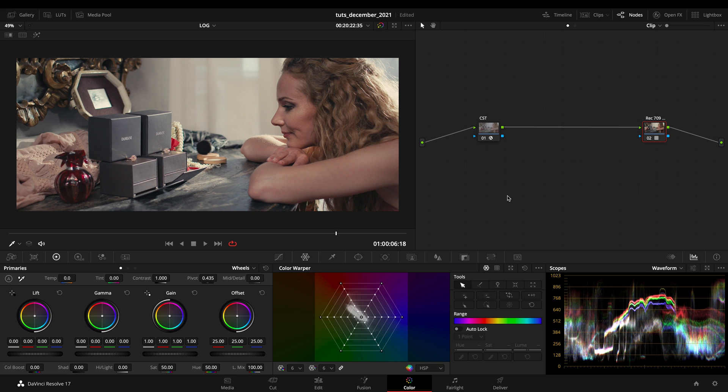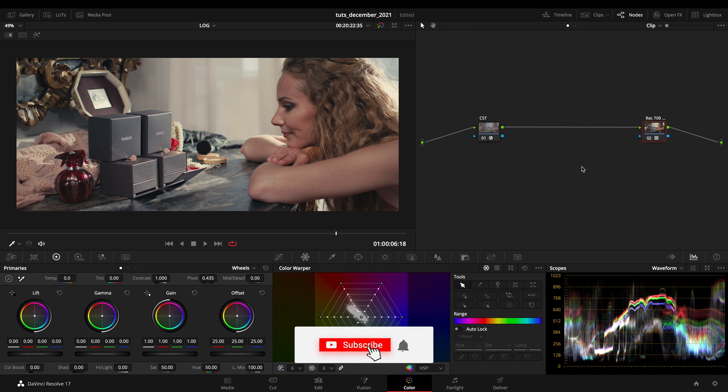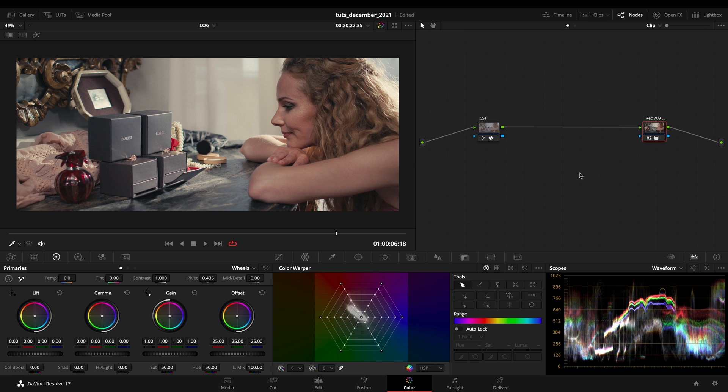First question: why would you have to recreate a LUT? First thing, a LUT is a file that goes into your timeline, goes into your node tree, and condenses your color space for a specific delivery. It's not quite handy to manage it as it is a file itself, and you have to place it and use it as it is.